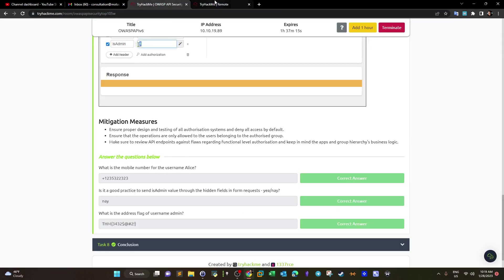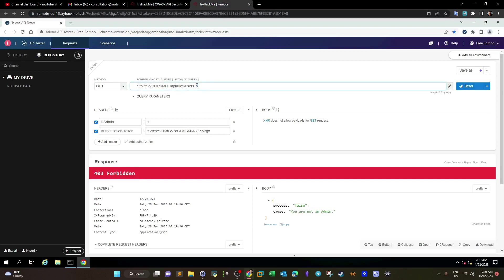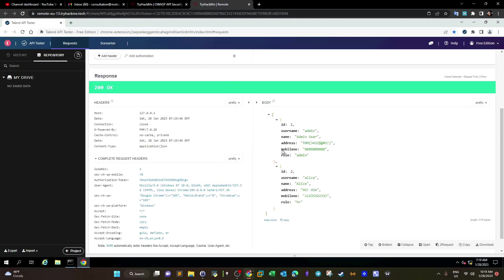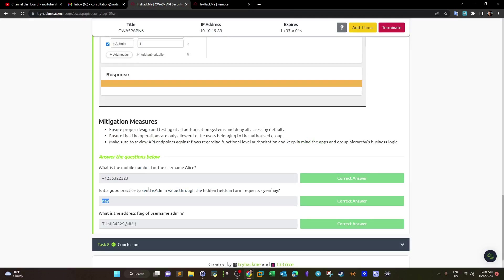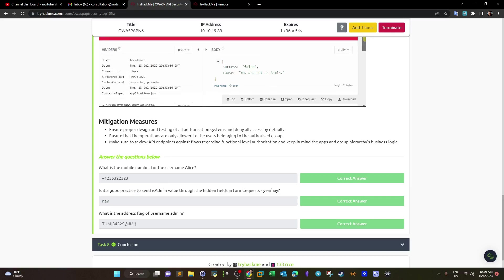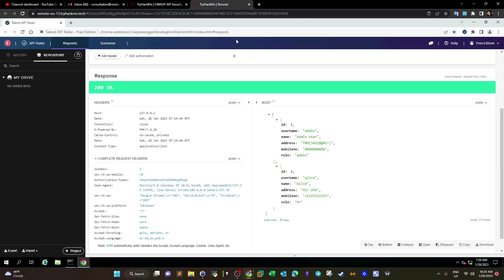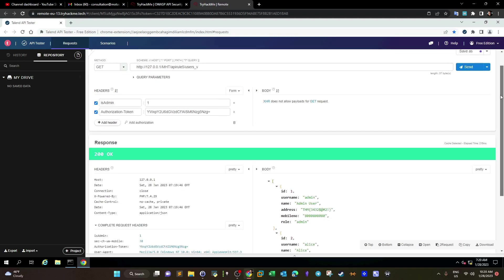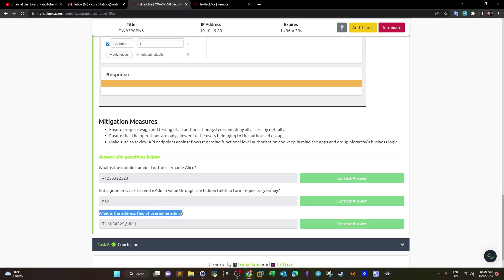What's the mobile number for username alice? Going back to the vulnerable endpoint, we get alice's information including mobile number and role. Is it good practice to send the is_admin value through hidden fields in form requests? No — we shouldn't set these kinds of values in request headers or hidden forms. If needed for specific purposes, it's better to encode them or make them random and changing each time, like CSRF tokens. What's the address flag of username admin? It's the displayed value.